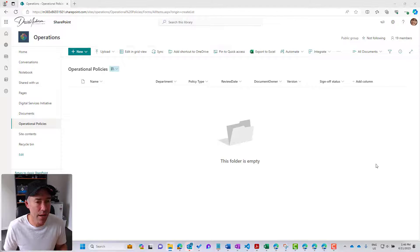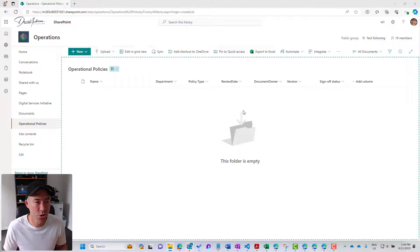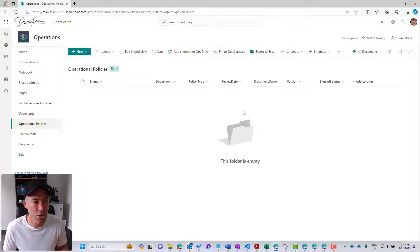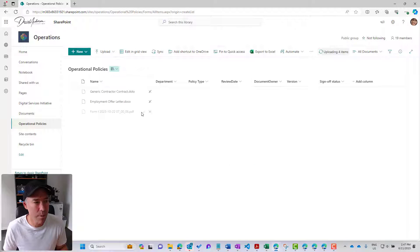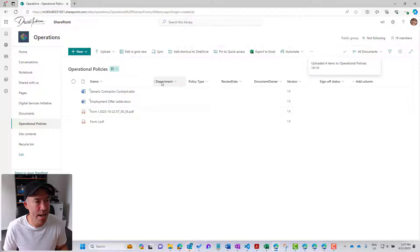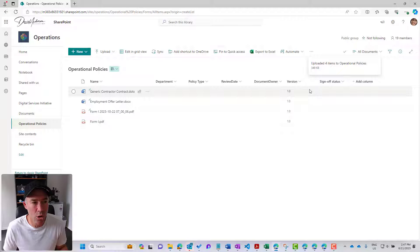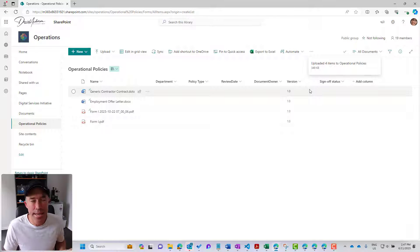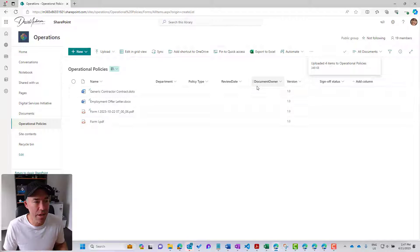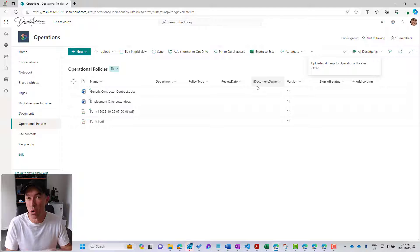Now that allows us to upload our documents. I'll just drag a few documents across here, and you can see they're uploading. Now we've got all of our columns like they were presented in the other template library.